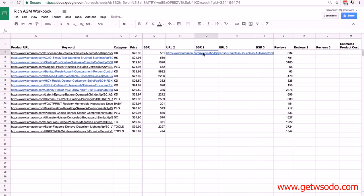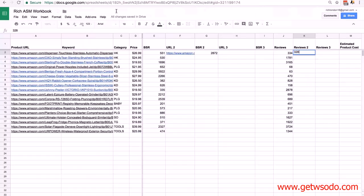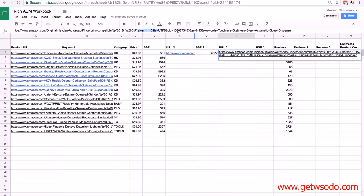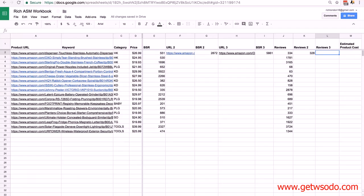As before, I'll shorten the URL. We want the BSR and reviews for the second product — BSR is 2872 and it has 328 reviews. Then grab the third product, check it looks similar, copy the link, paste into URL3, shorten it. It's BSR 5861 and has 4205 reviews. When it comes to reviews we'll be using those more in the next lesson. If your primary product and both competing products each have 1000 reviews or more, delete that product — it'll be very difficult to compete.